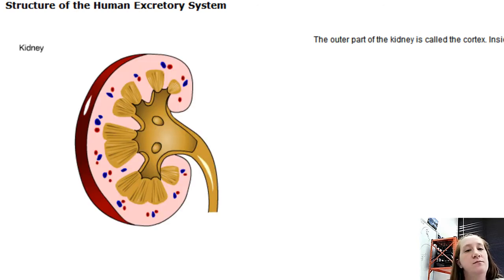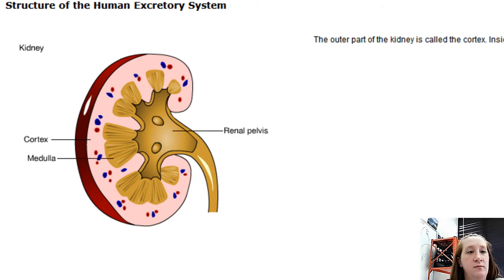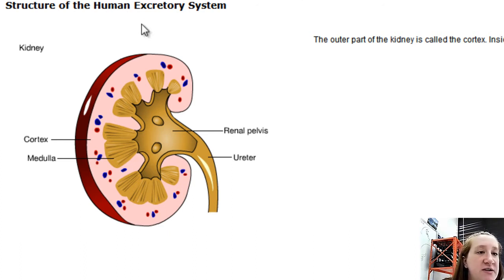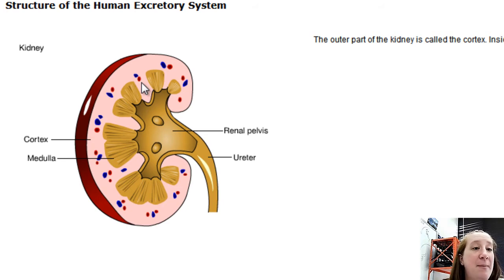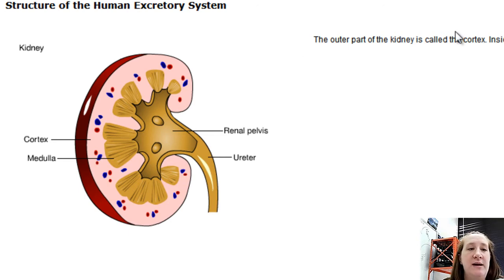The outer part of the kidney is called the cortex; inside the cortex is the medulla. Urine collects in the renal pelvis and drains through the ureter. Looking at an internal slice of the kidney, you can see red and blue spots where capillaries from the renal artery and going back into the renal vein are all located.